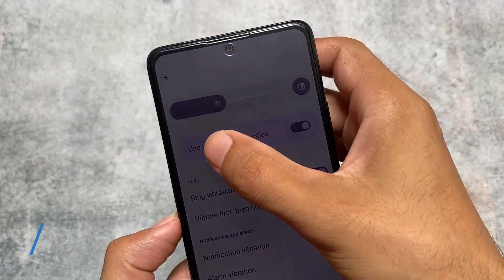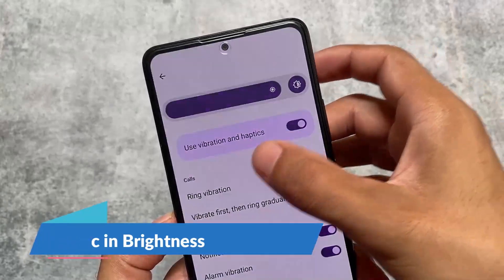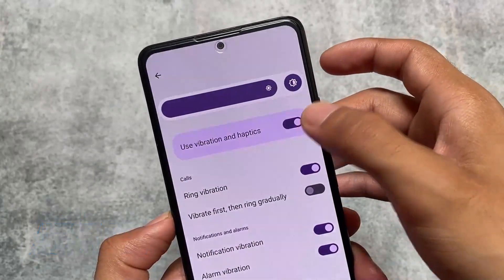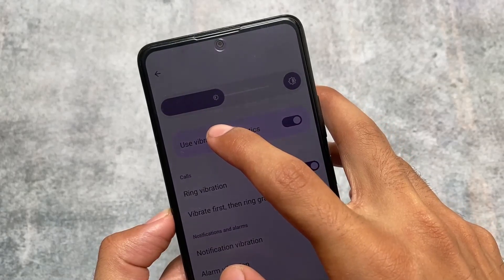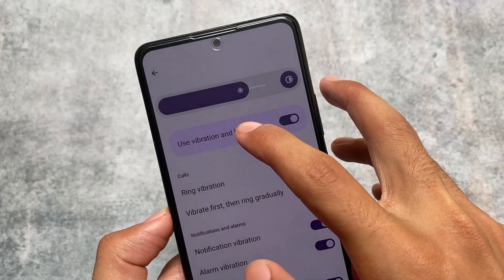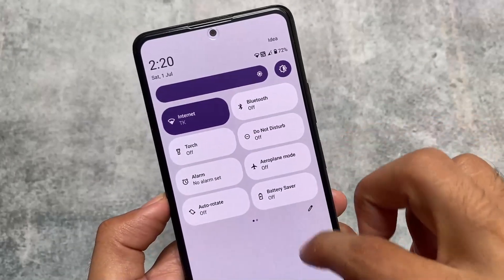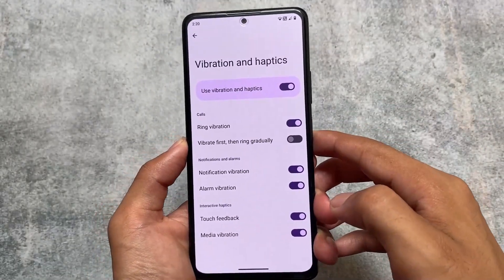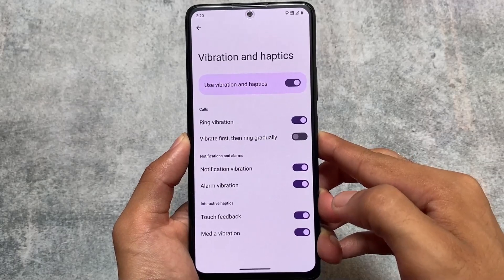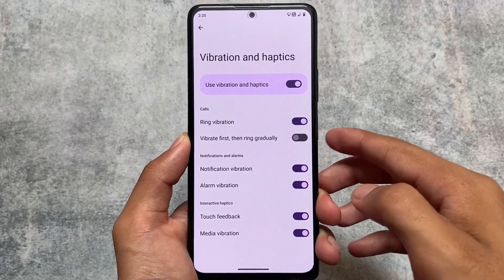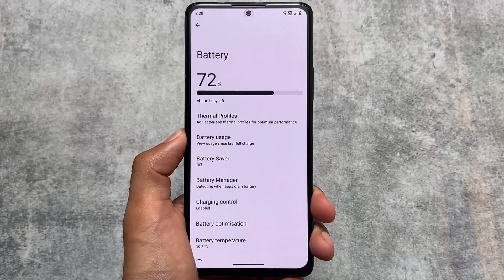Also, if you move on to the quick settings panel, you will feel haptic feedback in the brightness slider whenever you change brightness, and that is of course configurable in settings. If you have touch vibration enabled then you will be able to notice haptic feedback in the brightness slider, which was not available previously. You simply need to enable the touch feedback option in vibration and haptics.